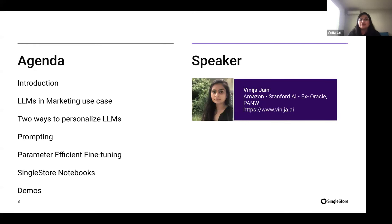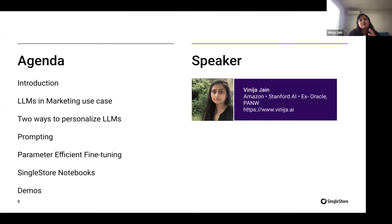With that, let's get started with the topic for today. What we're mostly looking at is the use case of LLMs within marketing. Going through the agenda: we'll look at marketing, different ways to personalize it, prompting, parameter-efficient fine-tuning, and we'll leverage SingleStore Notebooks to do all of that. We're really looking to go over building personalized customer chatbots with a focus on marketing as a use case.